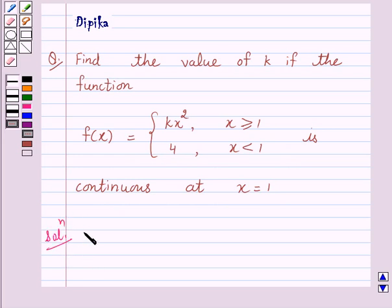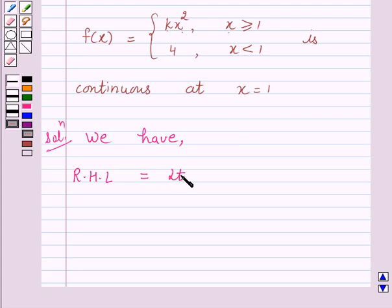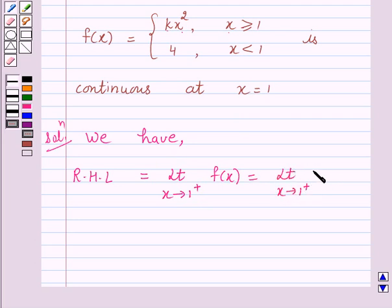So we have f(x) is equal to kx squared if x is greater than or equal to 1. So the right-hand limit at x is equal to 1 is equal to limit x tends to 1 plus of f(x), which is equal to limit x tends to 1 plus of kx squared, which is equal to k into 1 squared, which is equal to k.